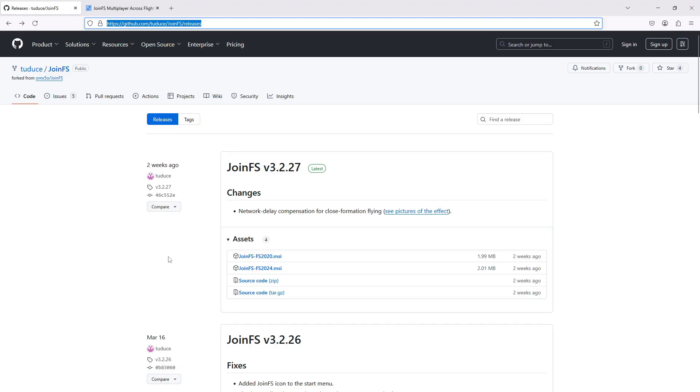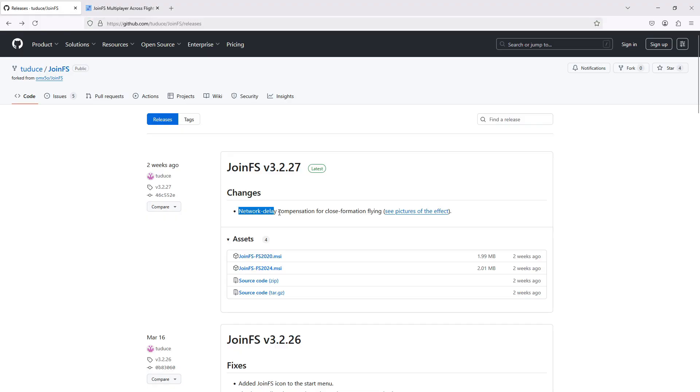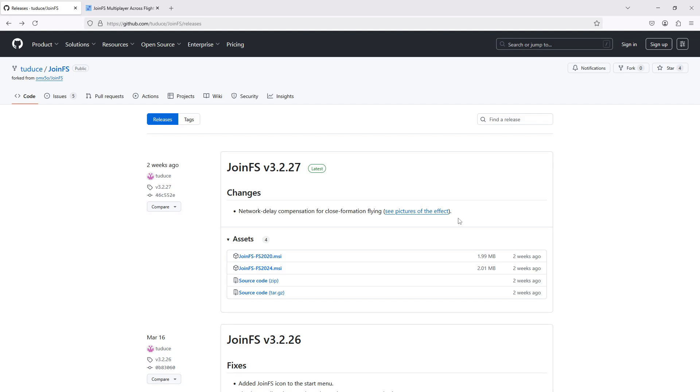In addition to making it work with 2024, he's also made some other changes. Most recently, he has introduced a mathematical solution for smoothing out some of the lags and jitters for close aircraft across the network that affect close formation flying.